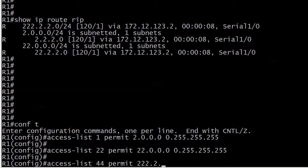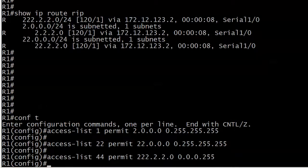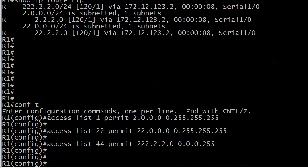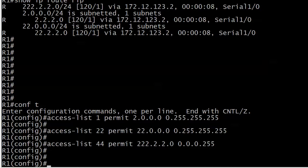You might wonder why I put a permit here on the route that we're actually going to deny. It's because the route map is going to be doing the denying - we're just using the ACLs to identify the route. Then the route map itself says when it matches this ACL, here's the action to take.